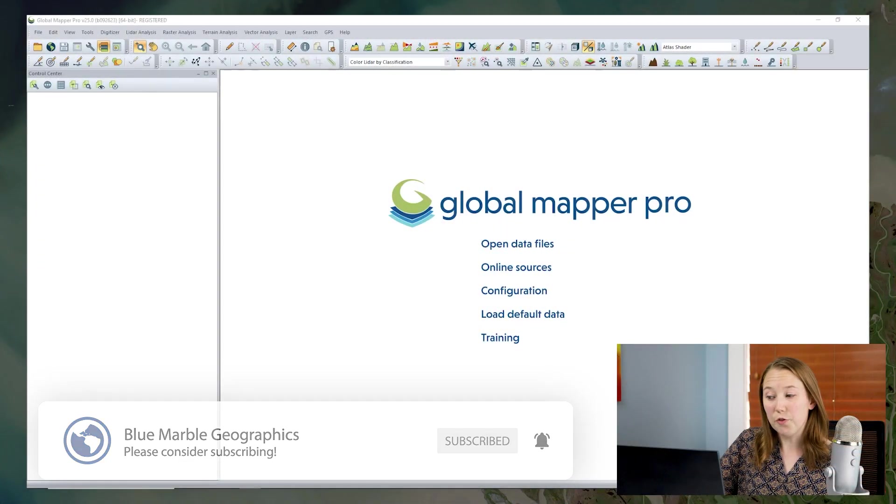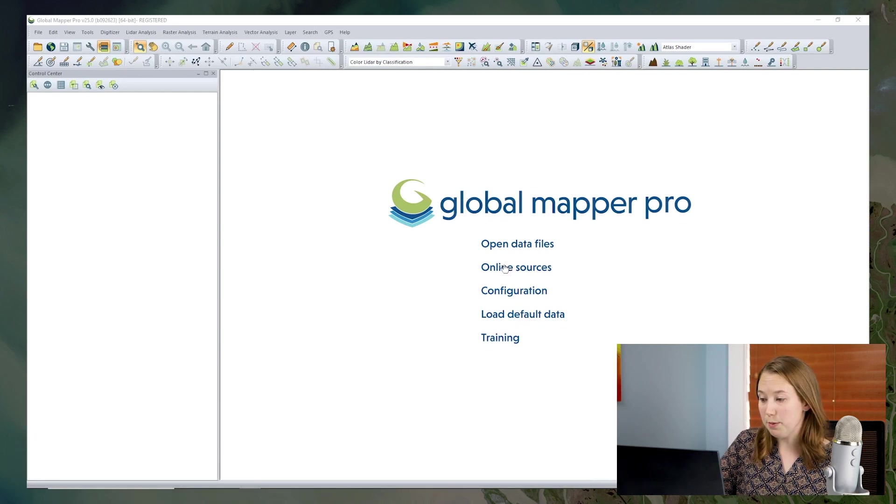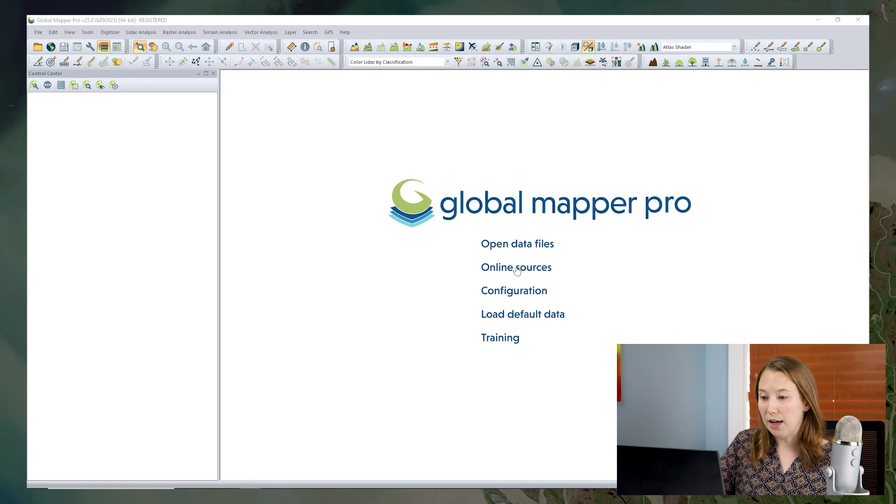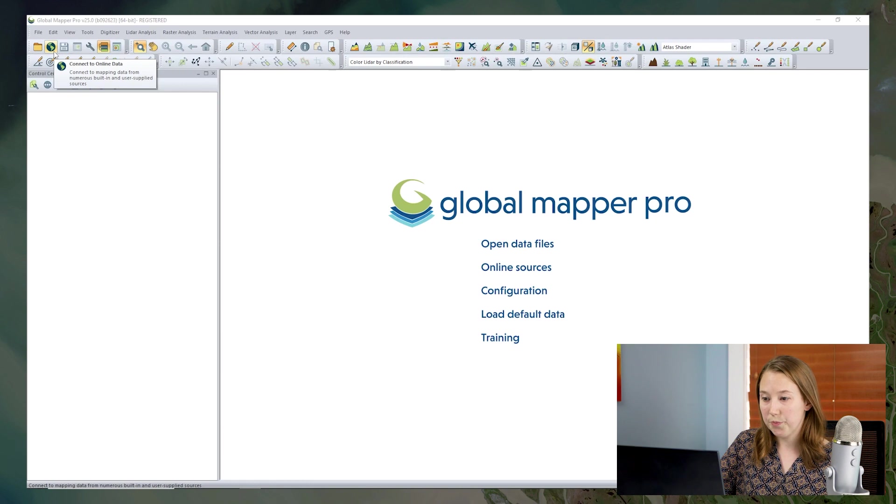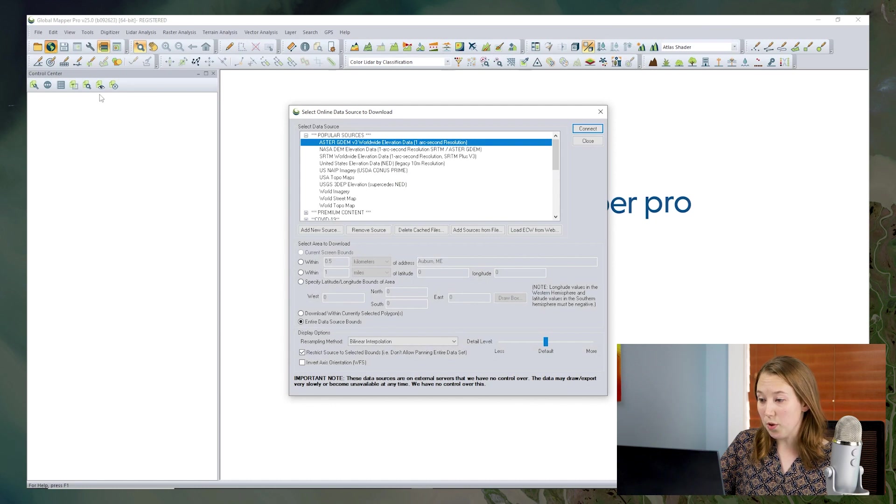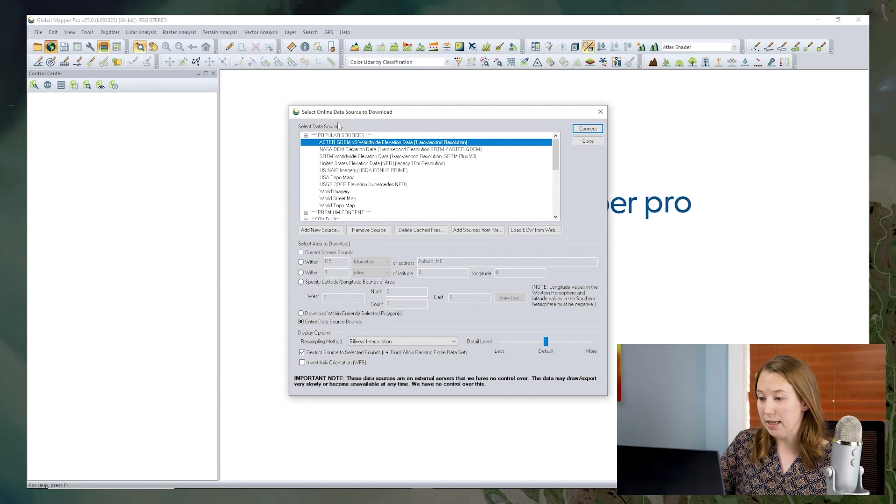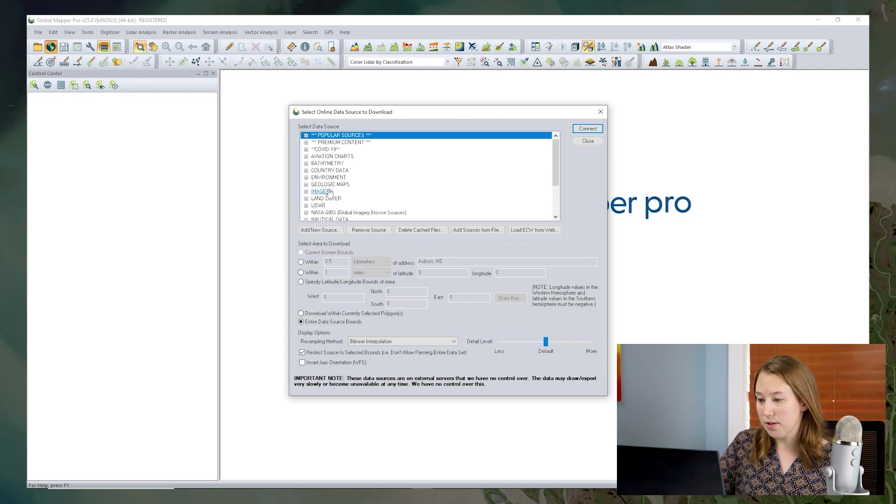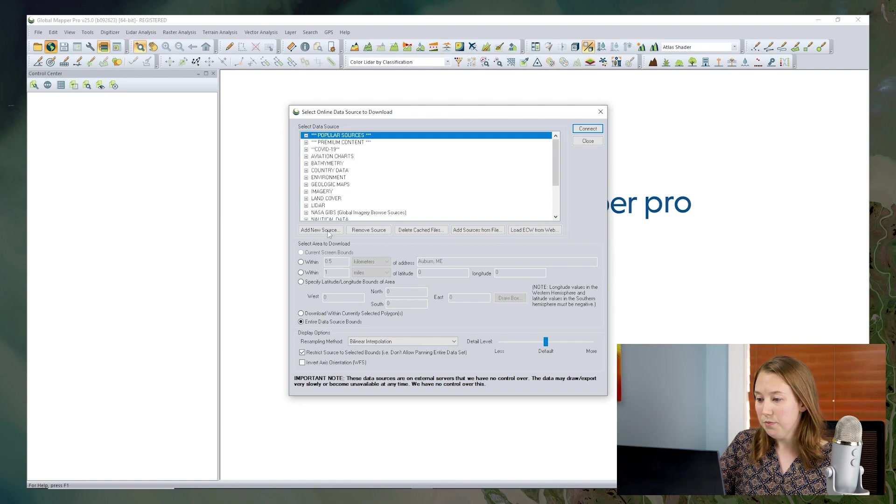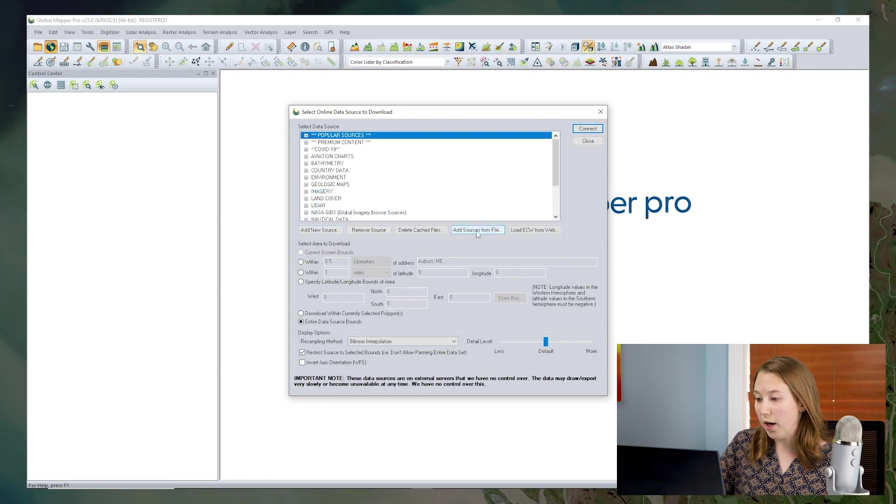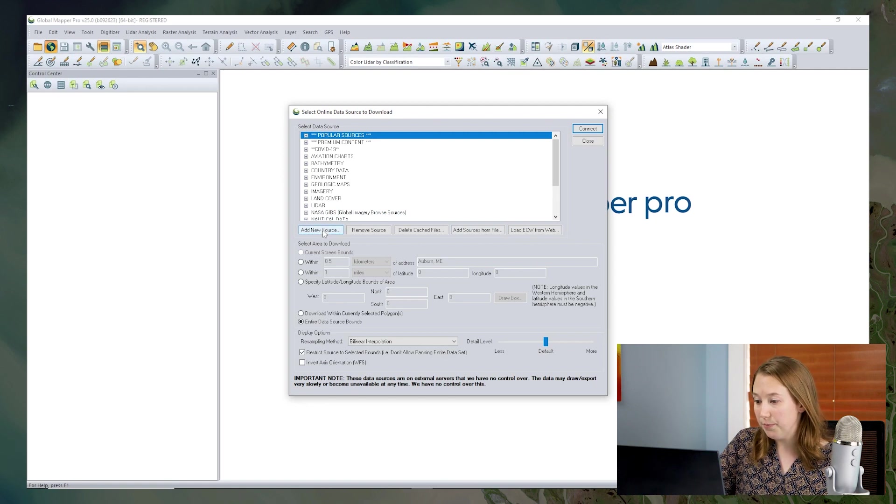If you're starting from an empty workspace, you could click the online sources button or if you already have data in your workspace then you'll want to find the connect to online data tool. You might be familiar with this tool already, there's a lot of great built-in sources that you can access, bring data in, but today we're going to talk about how you can add other sources so that they'll be saved in this list for future use. You could add sources from an XML file, but typically the easiest way is through the URL.